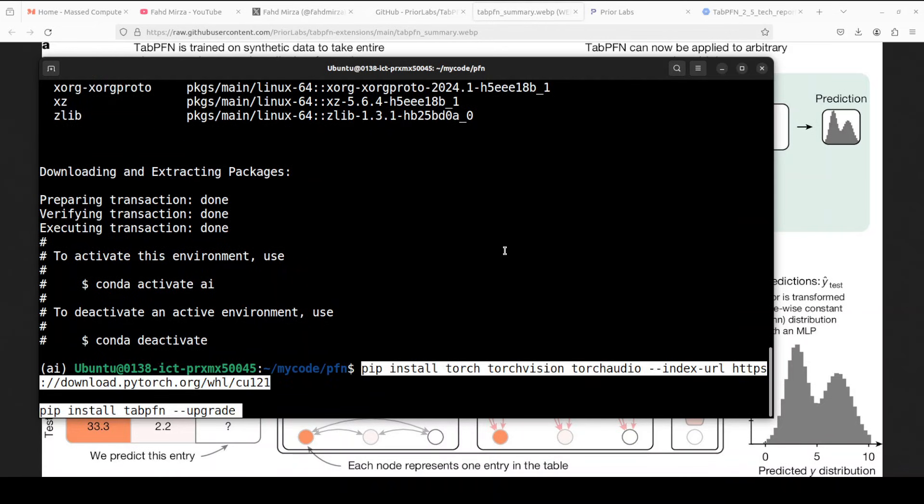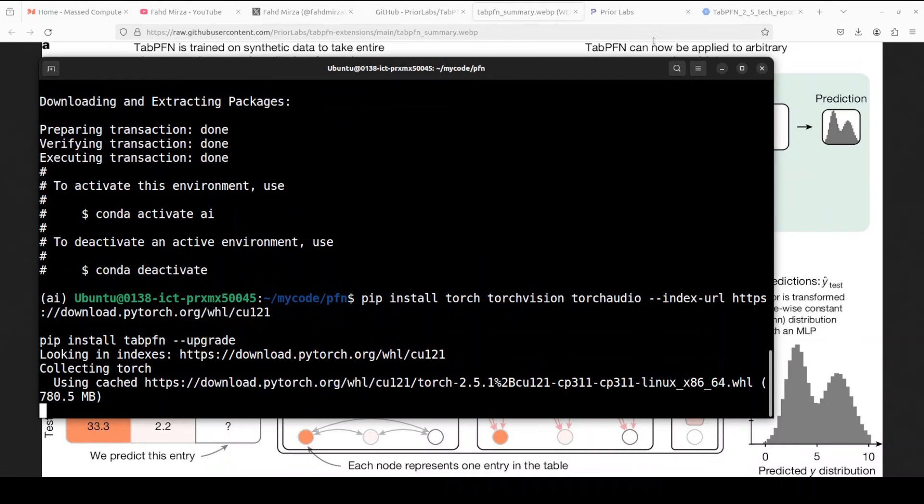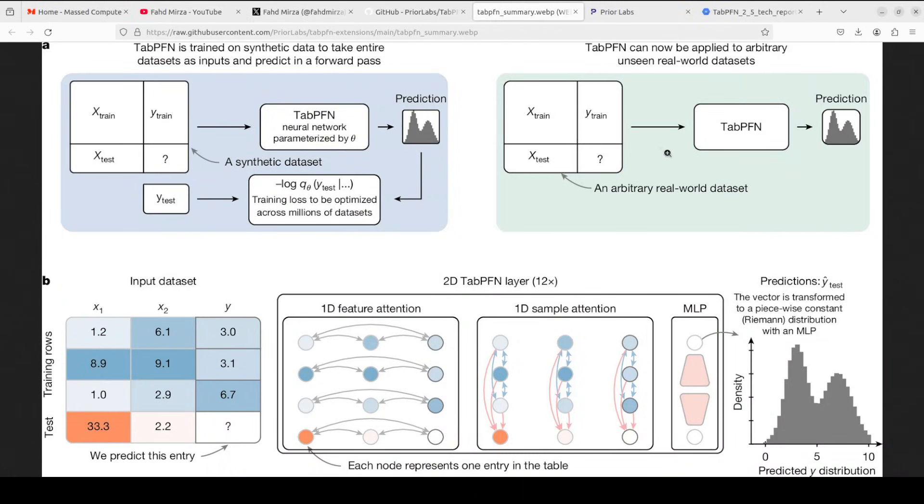And now let's install TabPFN. So first I'm installing some of the prerequisites like PyTorch and stuff, and then TabPFN. This is going to take a couple of minutes.